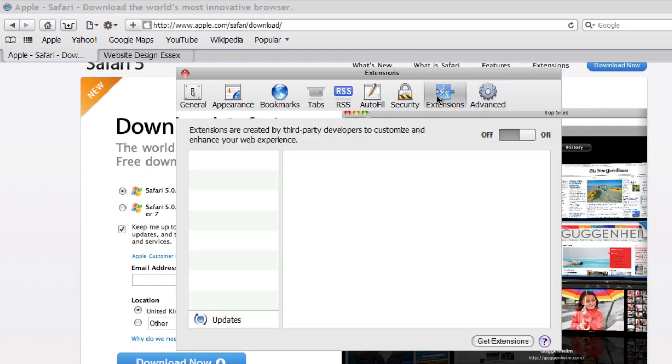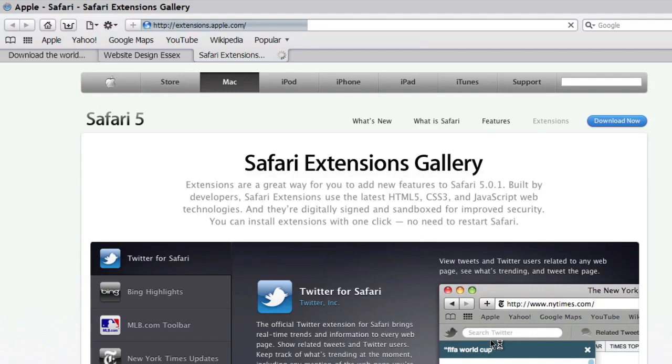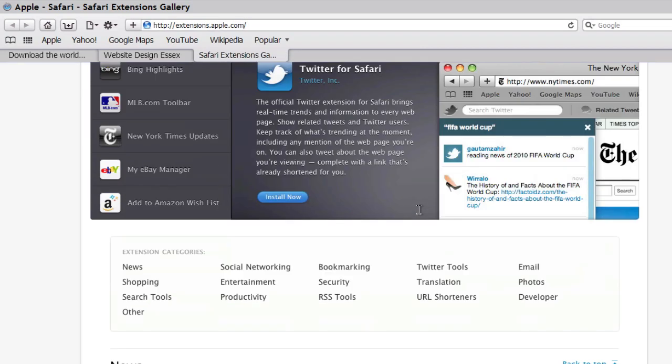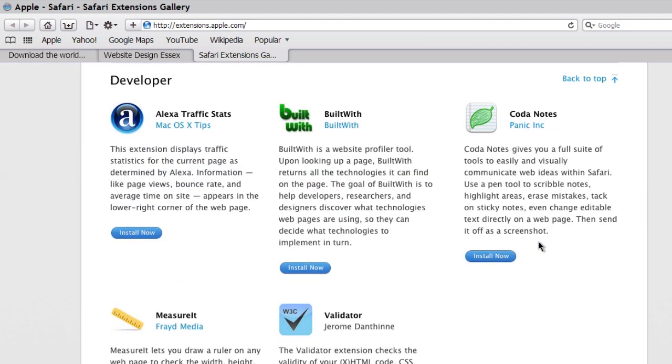Back to extensions again. That's taken us to the Safari Extensions Gallery. Just scroll down. We actually want to go to the developer tools. We want Coda Notes. Just install that.